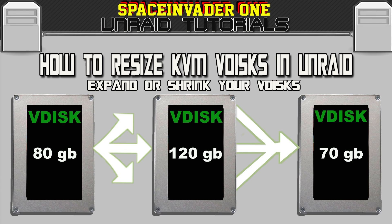Hi guys and welcome to the video. This is a short video explaining how to resize KVM VDisks in Unraid. So if you've created a VM and you don't have the VDisc the size that you want, then this video is for you.